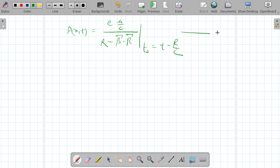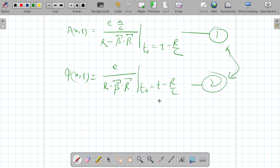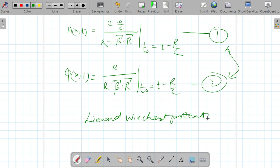So these are the two expressions — the scalar potential and the vector potential — which are the two modified potentials called the Liénard-Wiechert potentials. As is clear from this, these depend on the velocity of the charge and are independent of the detailed structure of the charge. So with this the derivation of Liénard-Wiechert potentials is completed. Thanks.